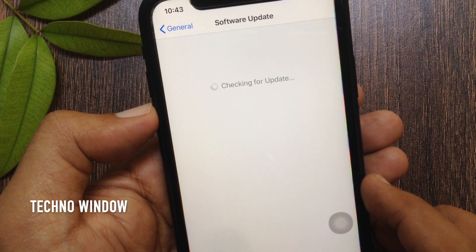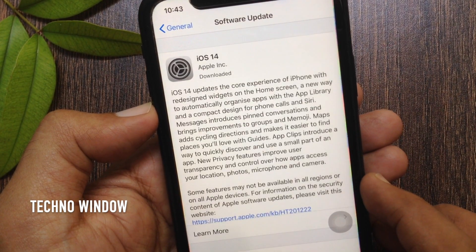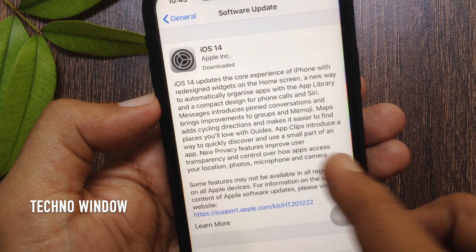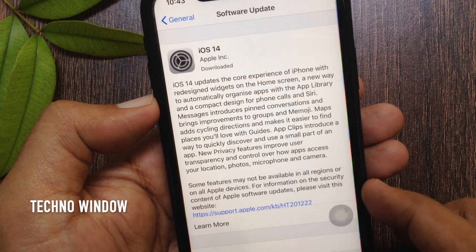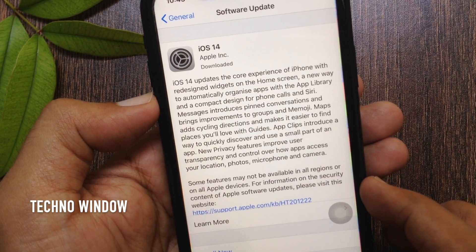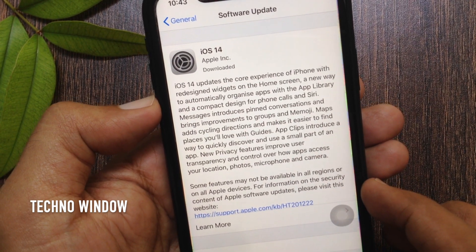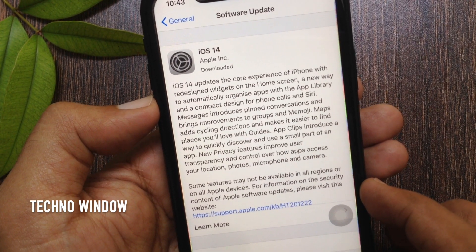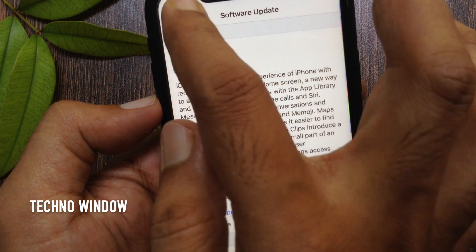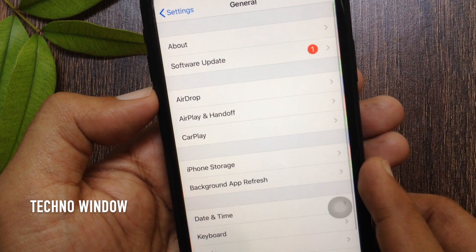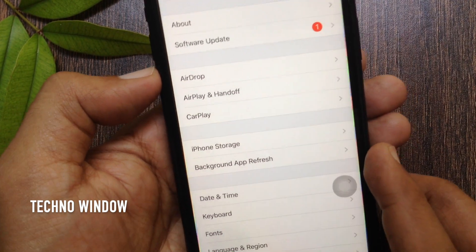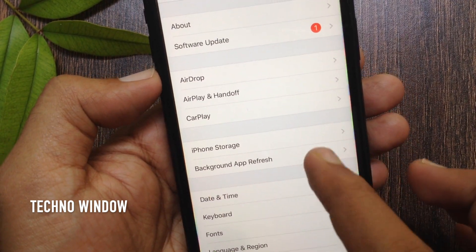My device downloaded iOS 14 software update. This update is just downloaded, not installed. Go back to General and tap iPhone Storage.